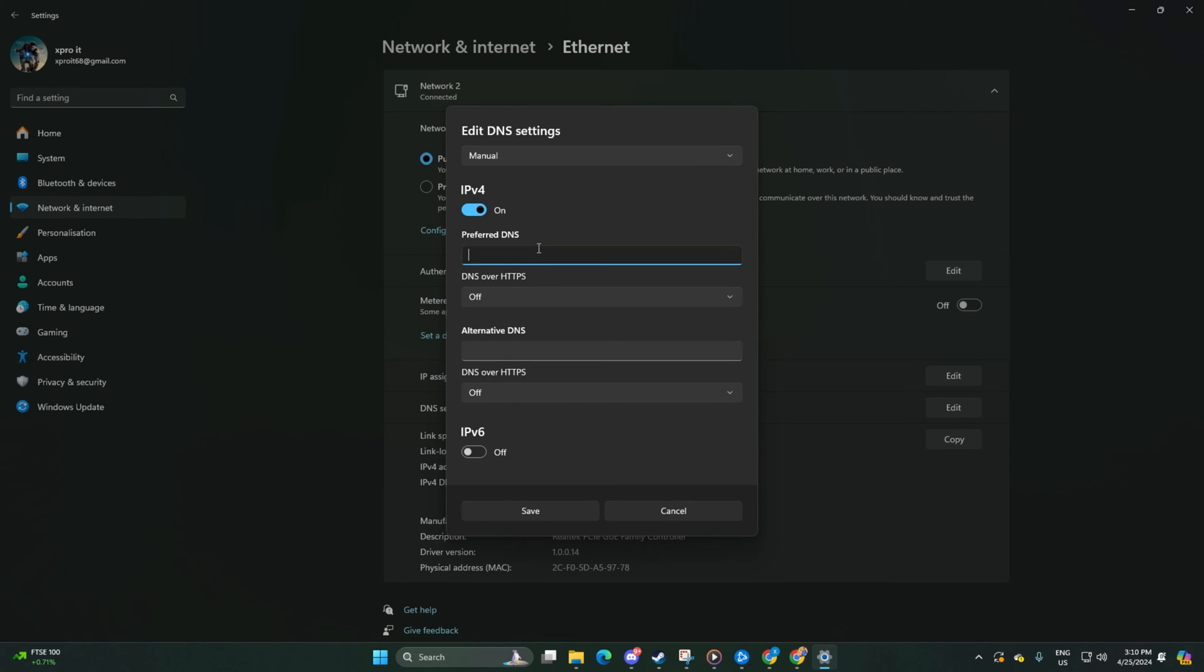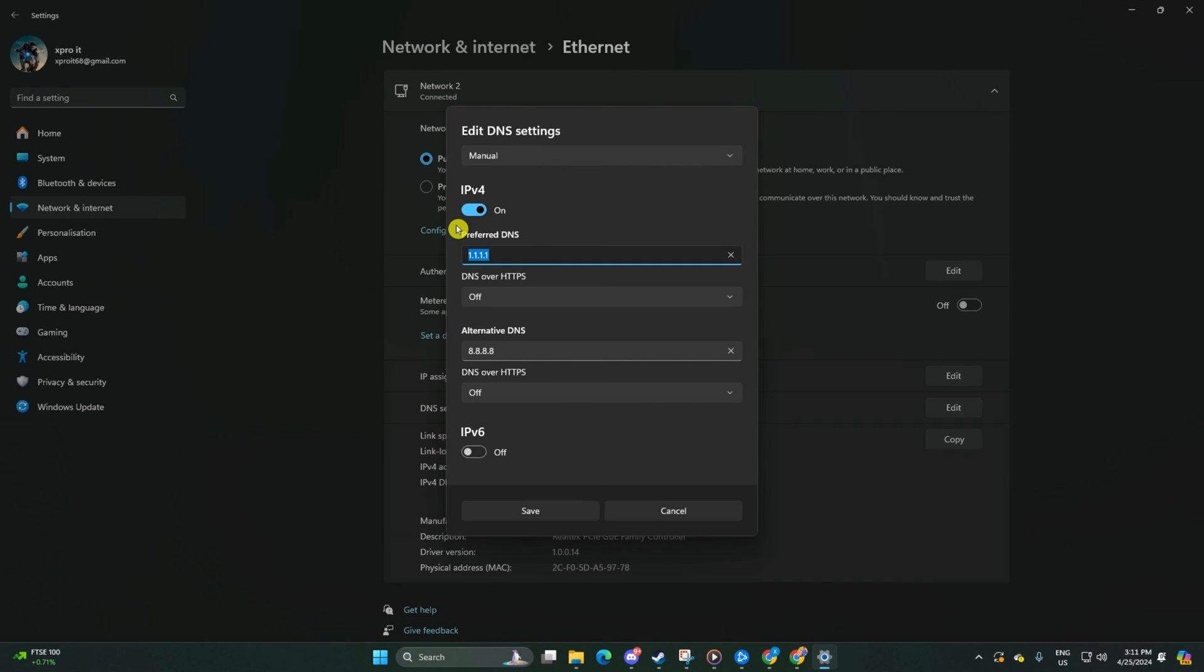Then add the DNS server with the lowest ping in the preferred DNS box. For alternate DNS, type 1.0.0.1 if using 1.1.1.1 DNS or 8.8.4.4 if using 8.8.8.8. Click save and check if the issue is resolved.